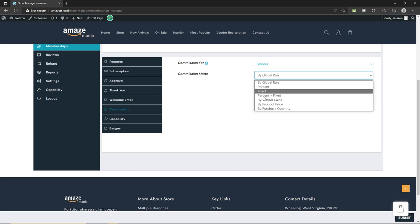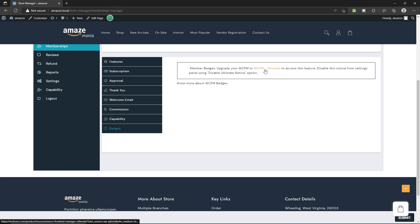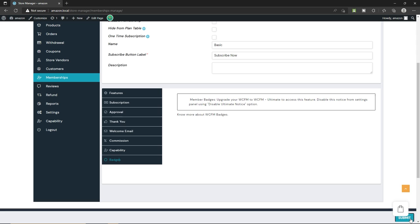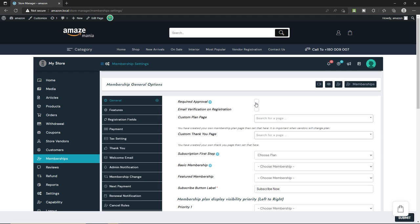In the 'Commission' section, set how much commission goes to the vendor — choose by global percentage or fixed amount from the dropdown. Next we have 'Capability,' which comes with WCFM groups and staff. For batches, you need to upgrade WCFM to WCFM Ultimate. You can disable this membership anytime or hide it from your table. Once you're happy with your changes, don't forget to click the 'Submit' button. Next, click the settings icon — here we have required approval, email verification on registration, and custom plan page options.